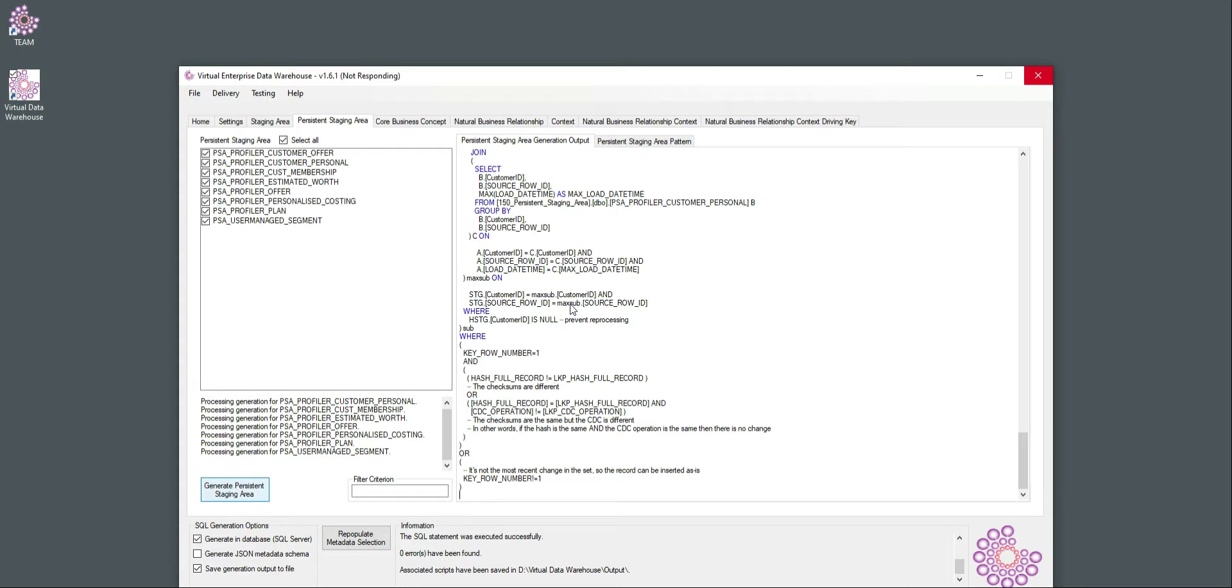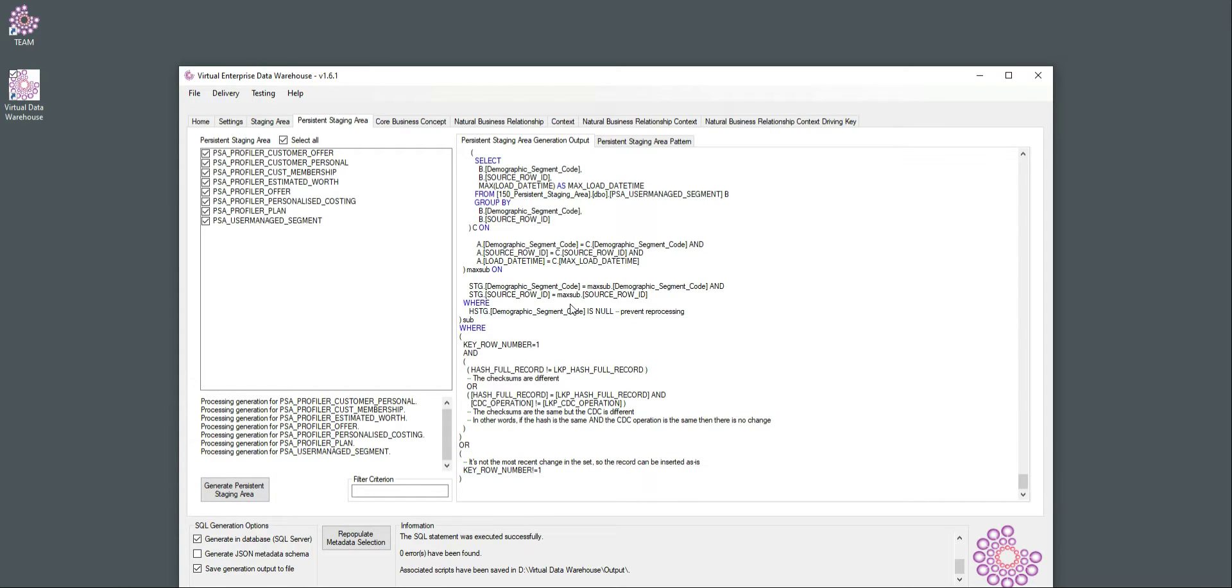And similarly, all the subsequent patterns about core business concept, natural business relationship, and context about these two, they will use the persistent staging data and go from there. So the first thing we need to do is to make sure that data is made available in the persistent staging area.